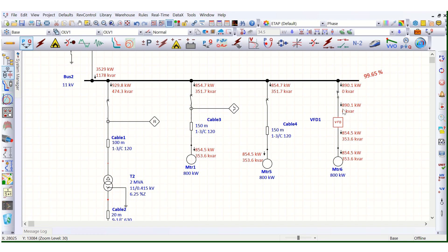The first observation is that reactive power drawn from the system is zero — the VFD is not drawing any reactive power from the system. You can see that the motor, when it was Direct Online, drew 854.5 kilowatt active power and 353.6 kVAR reactive power. Here those values remain the same, but the beauty is that this reactive power is now supplied by the VFD internally — it is not drawing any additional reactive power from the system. That is the advantage of using a Variable Frequency Drive.